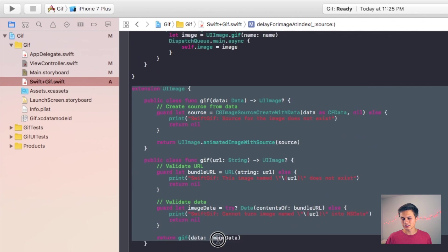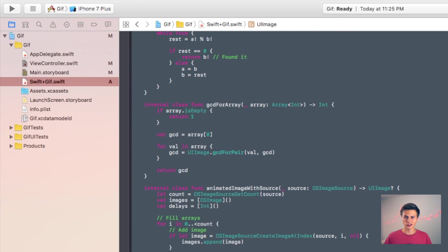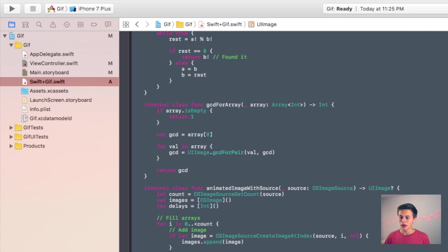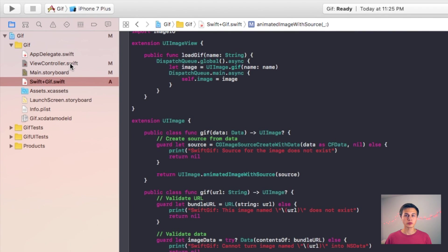Now before I explain more things inside of this extension UI image where you can change the duration at which the GIF scrolls through, let's go ahead and implement a GIF into that UI image view.